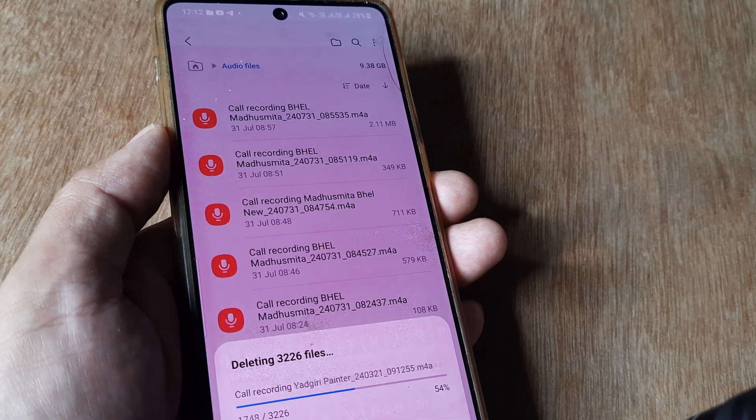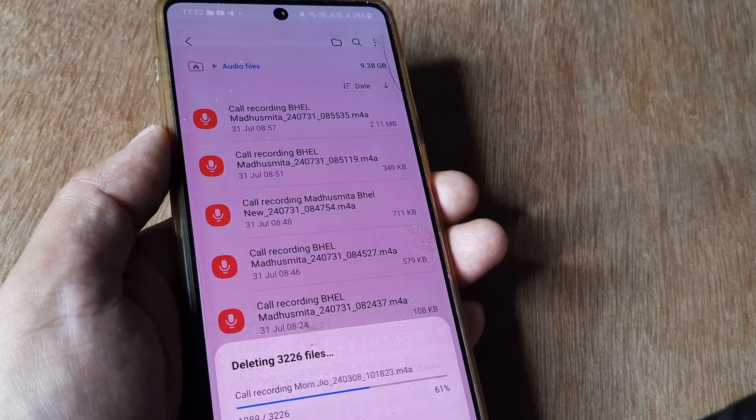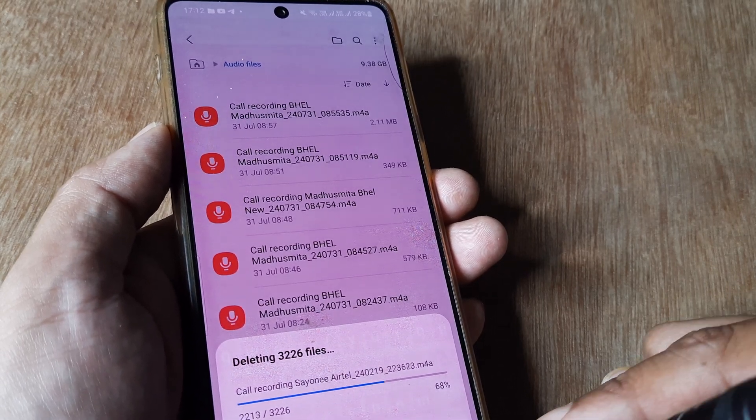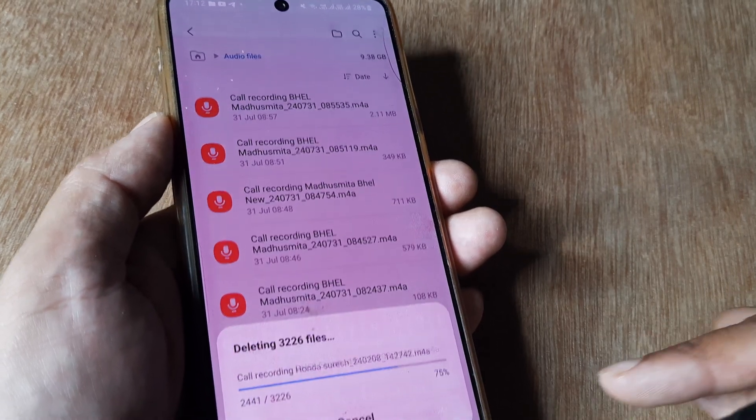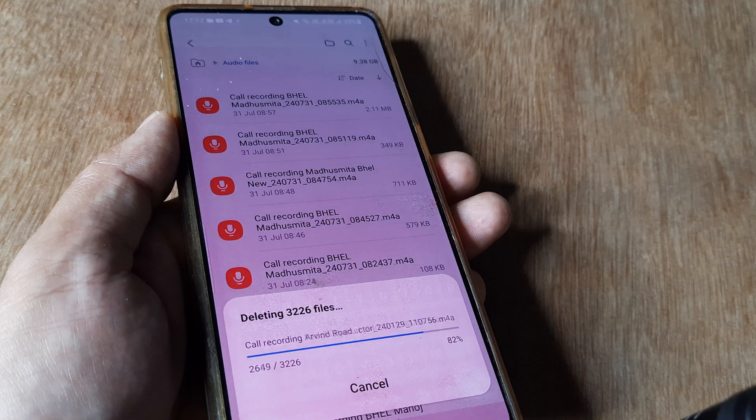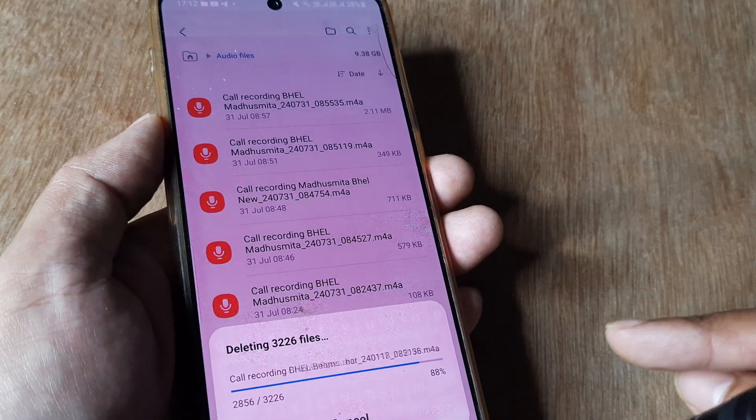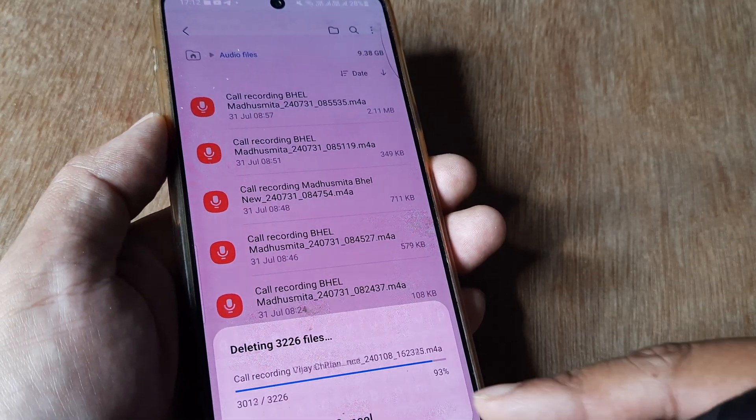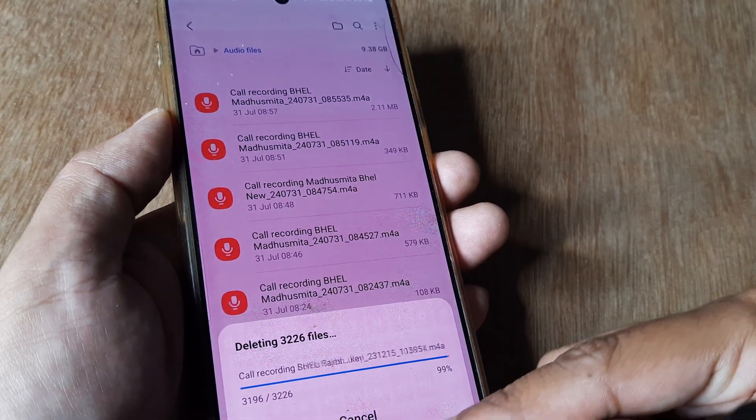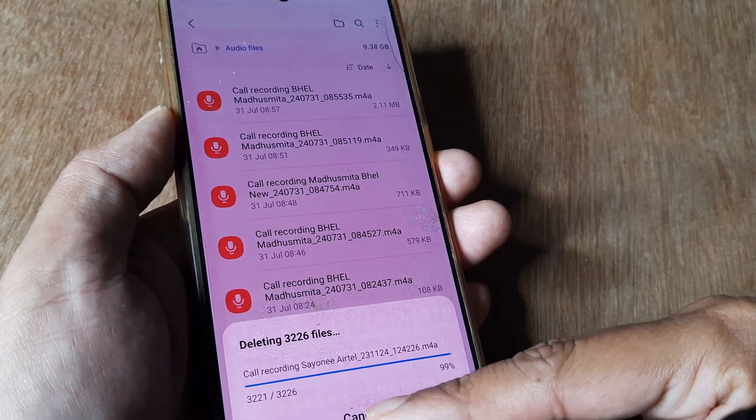You can see all the files are being deleted as I'm recording this tutorial, and I'll now have a lot of space.